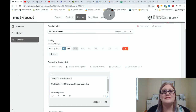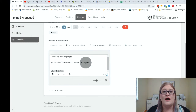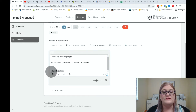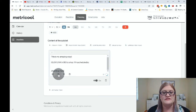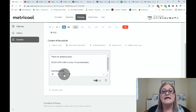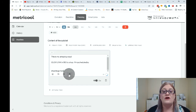The next thing you're going to do is upload your image or video. If it is an image, you are going to use this little icon. If it is a video, you are going to use this little icon. If you want to use a GIF from another source, you can use this. And you can also add emojis.